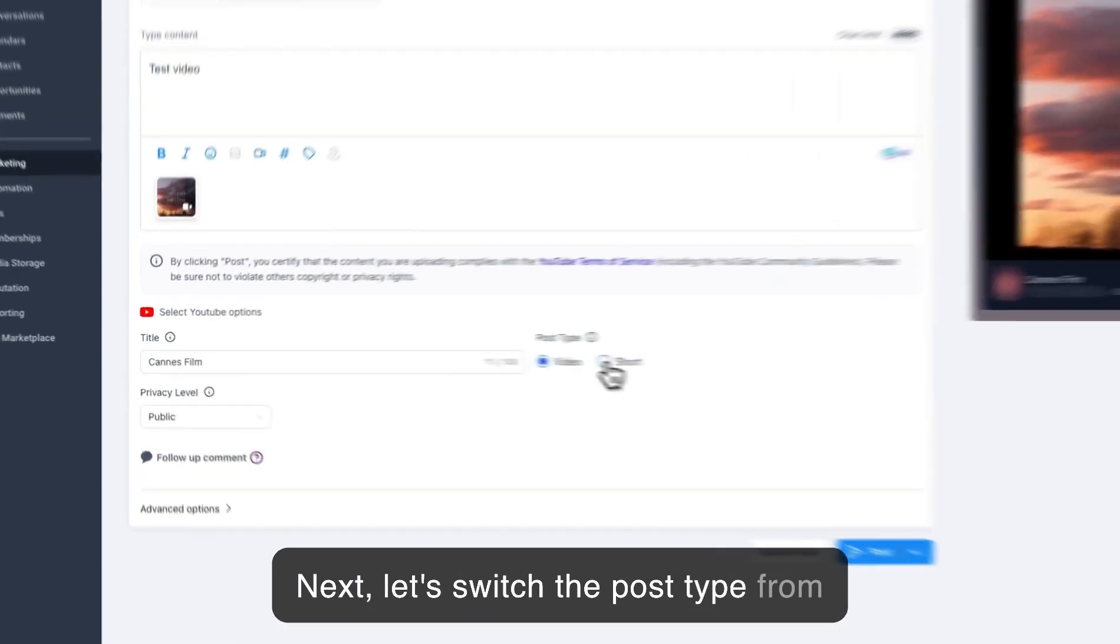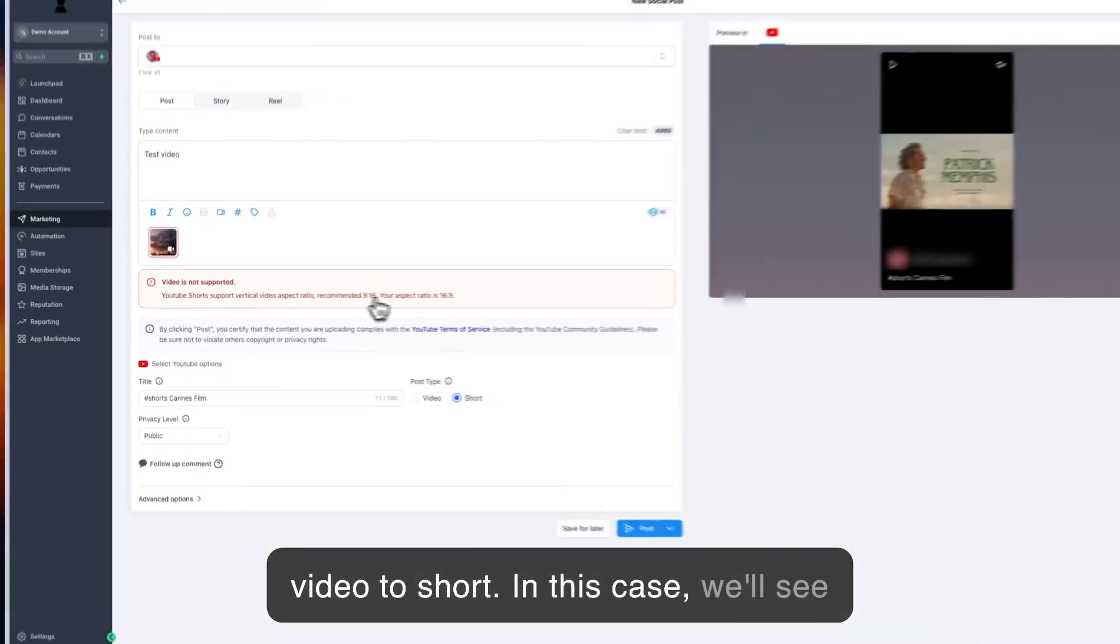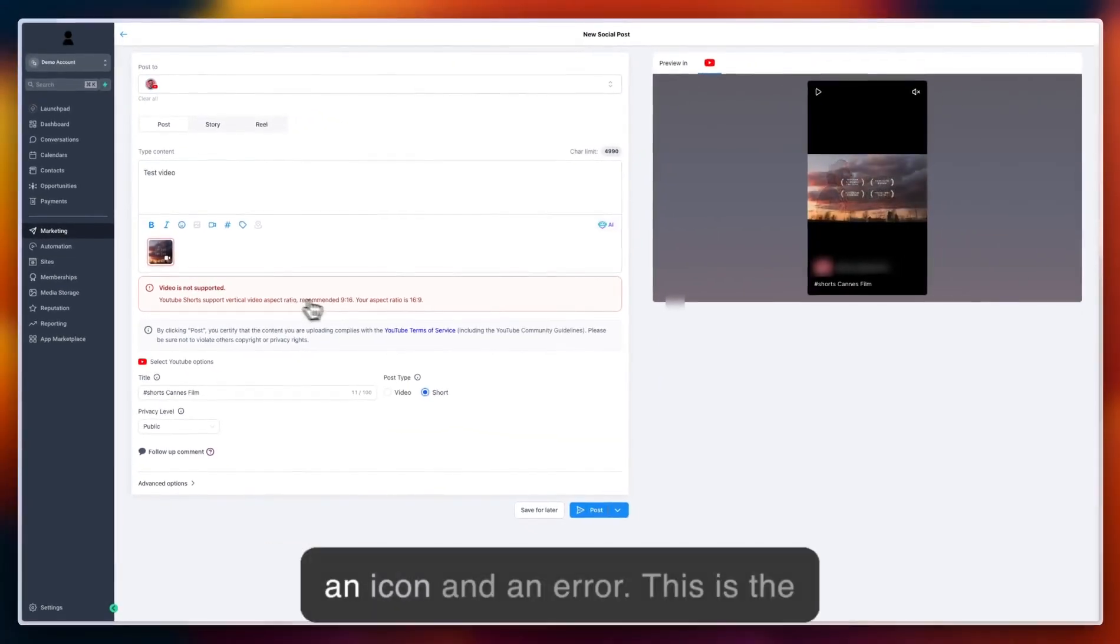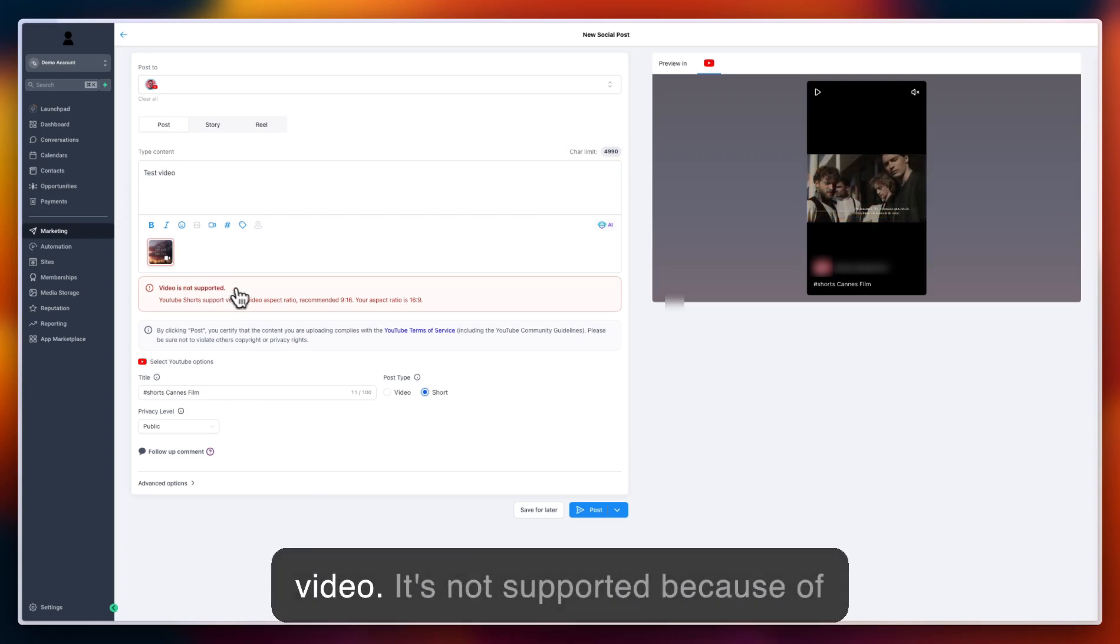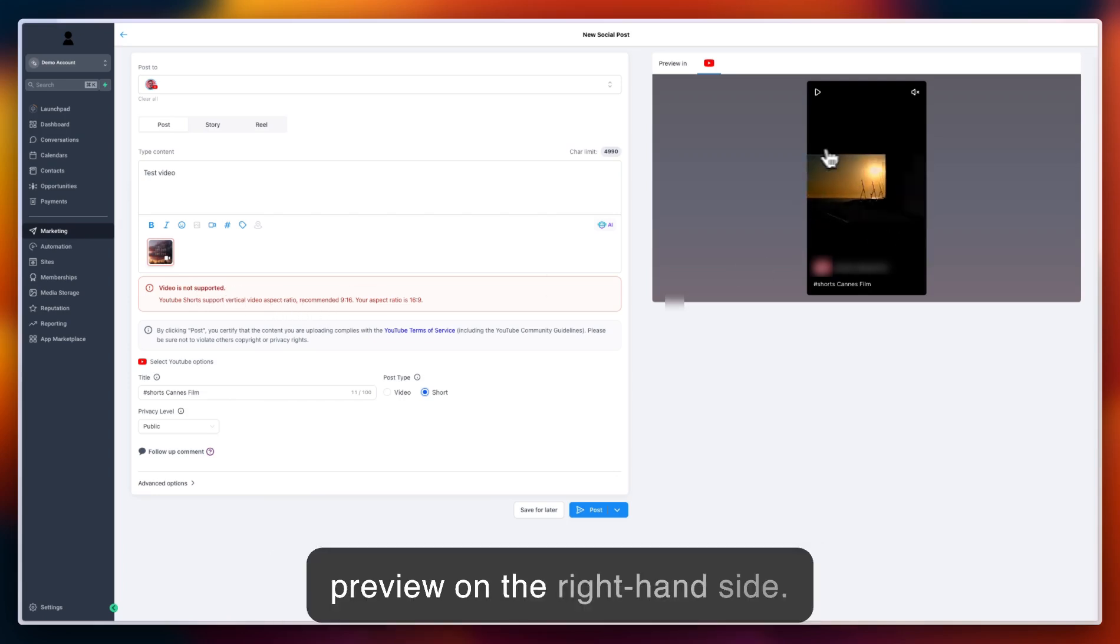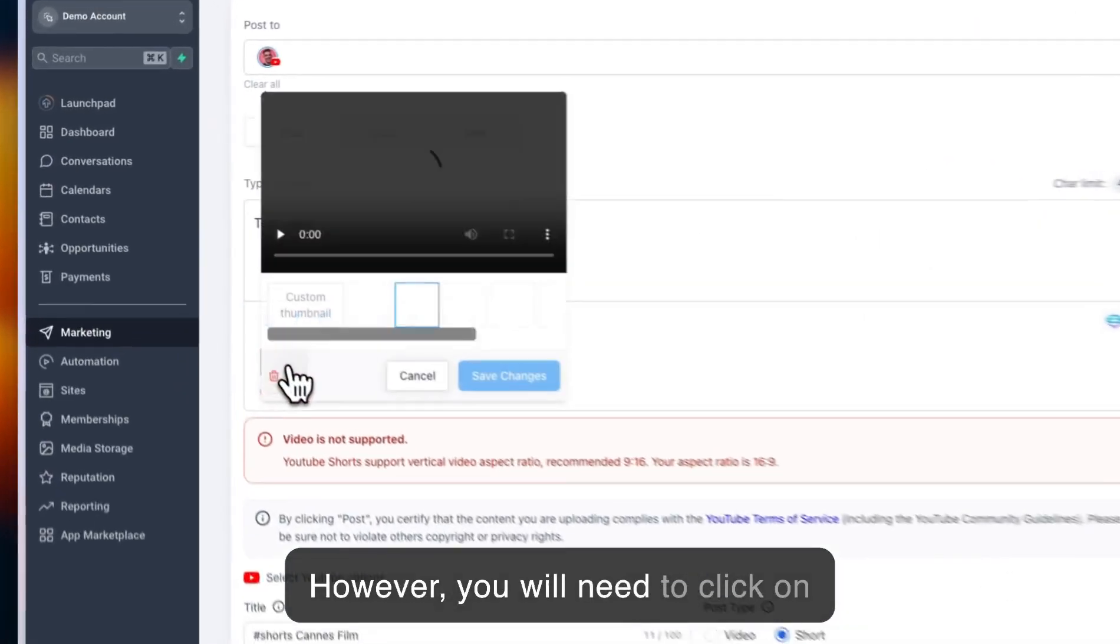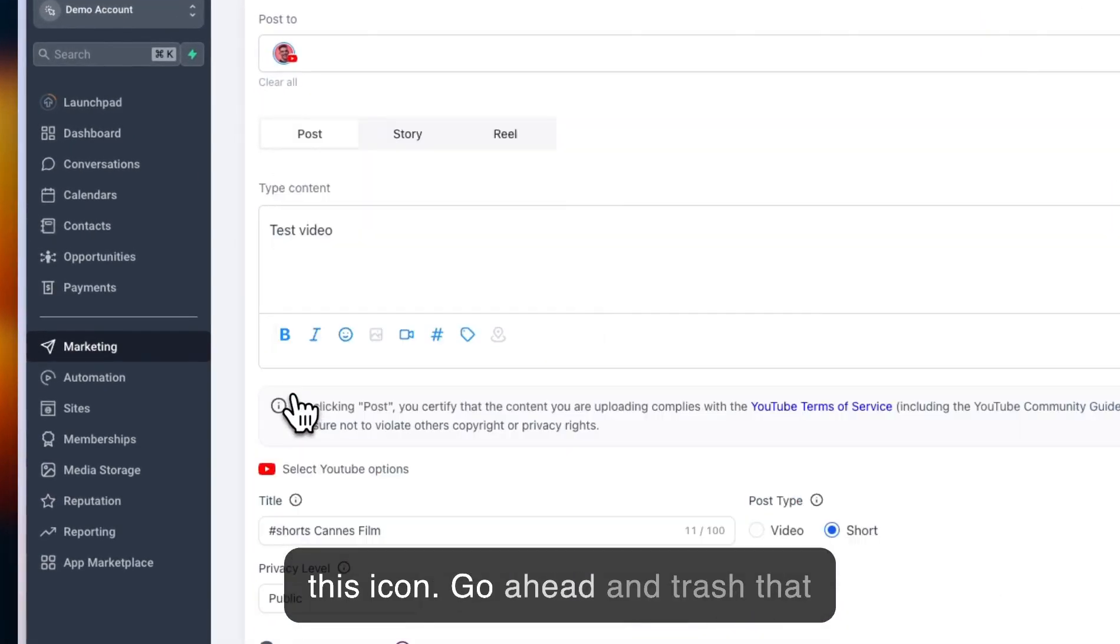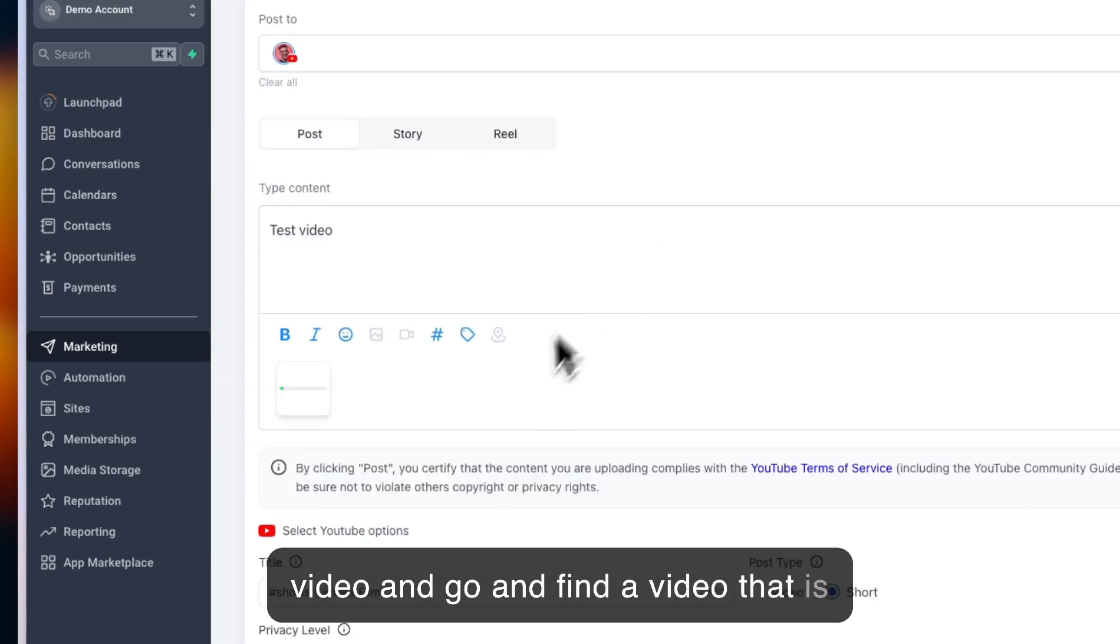In this case, we'll see an icon and an error that says the video is not supported because of the aspect ratio. You'll still see a preview on the right-hand side. However, you'll need to click on this icon, trash that video, and find a video with the correct aspect ratio.